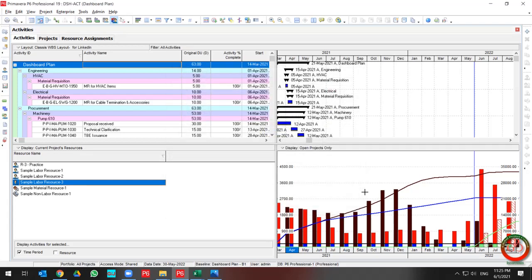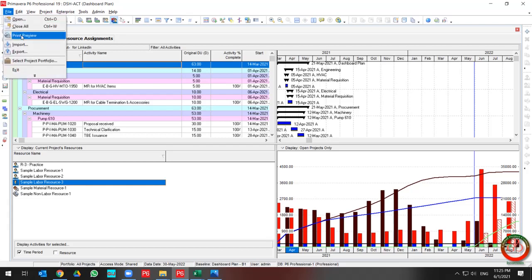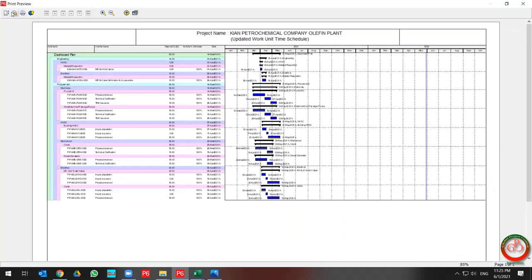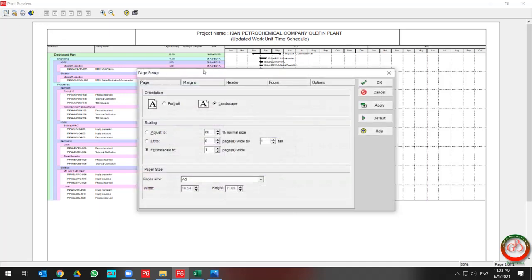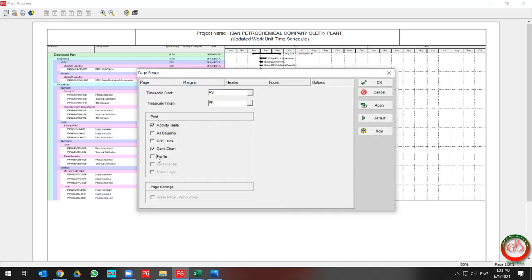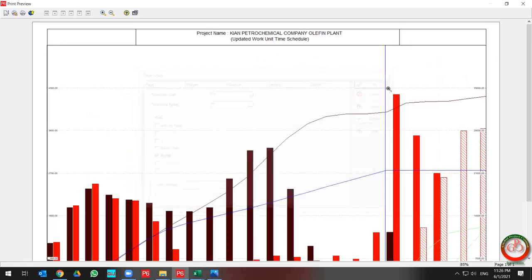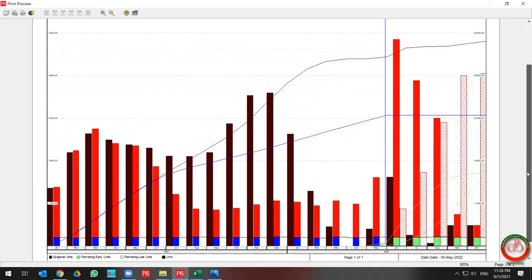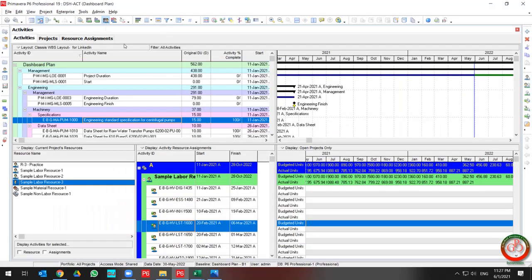If you want to create this curve in a suitable format, go to File, then Print Preview. Select the options, go to the Print option, and select the Profile. This gives you the S-curve for cumulative data and monthly data based on your project information.